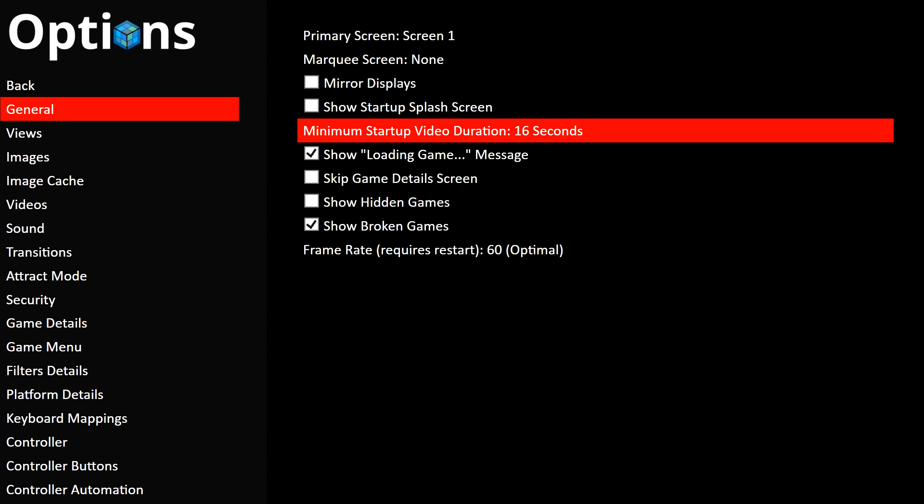So I set mine to 16 seconds, and that's what you saw when my BigBox just booted up. There wasn't too much of a tail at the end there, but 15 seconds may cut it off. 16 seconds showed a little bit too much, but there you go. That's how you get BigBox using startup videos with the brand new feature that Jason just released today.